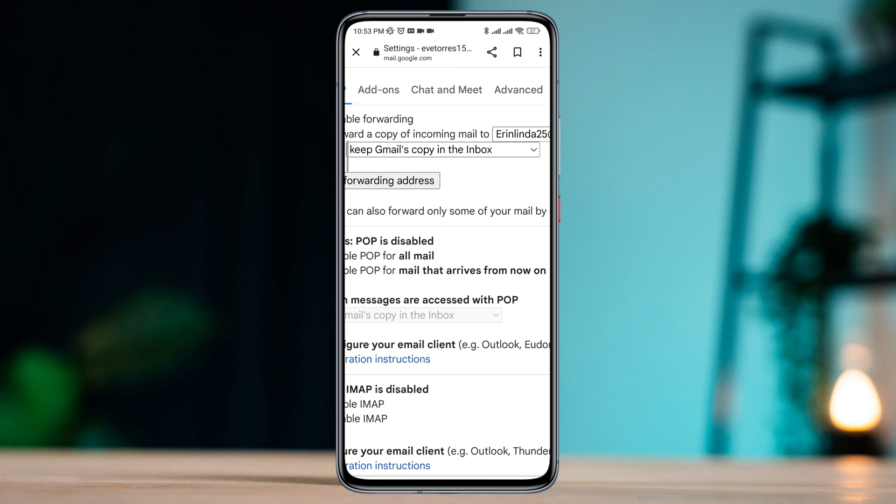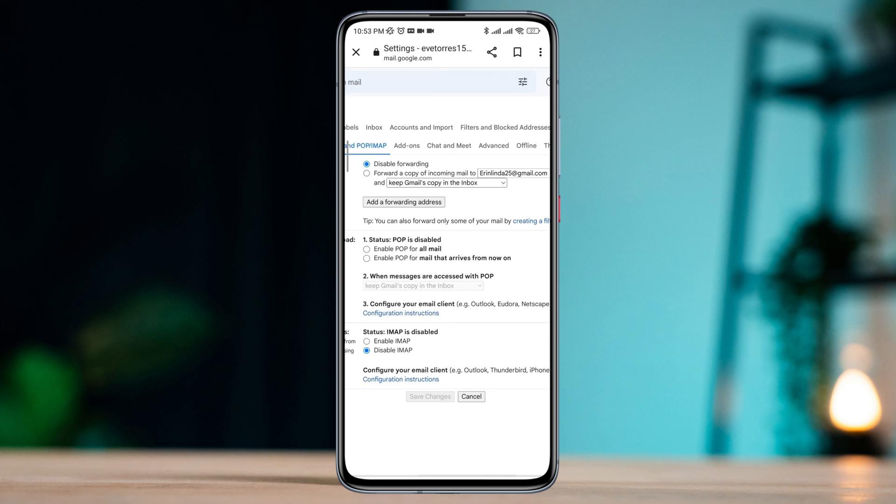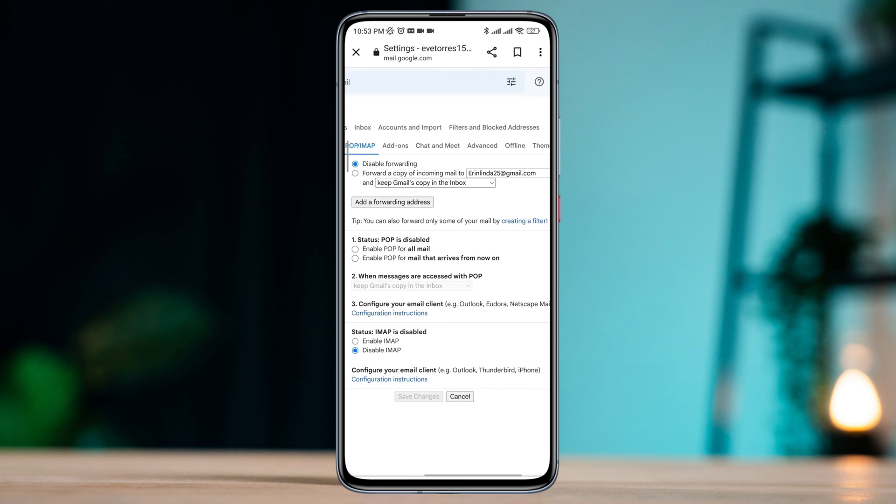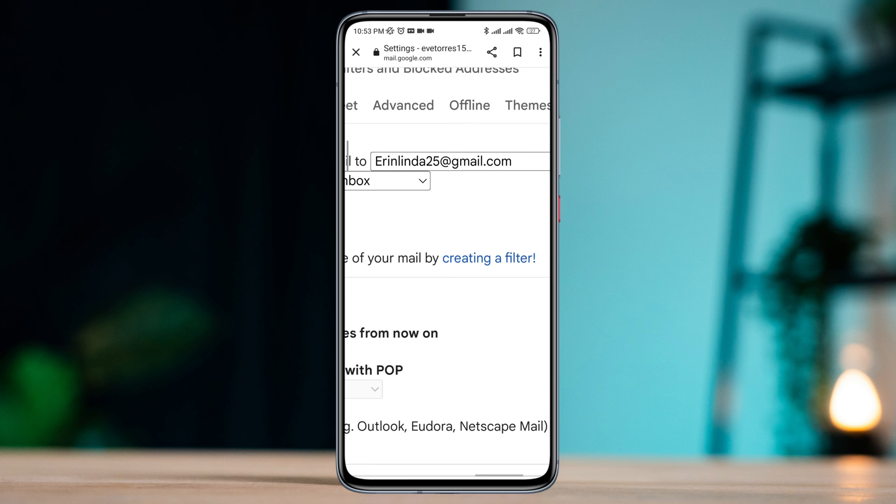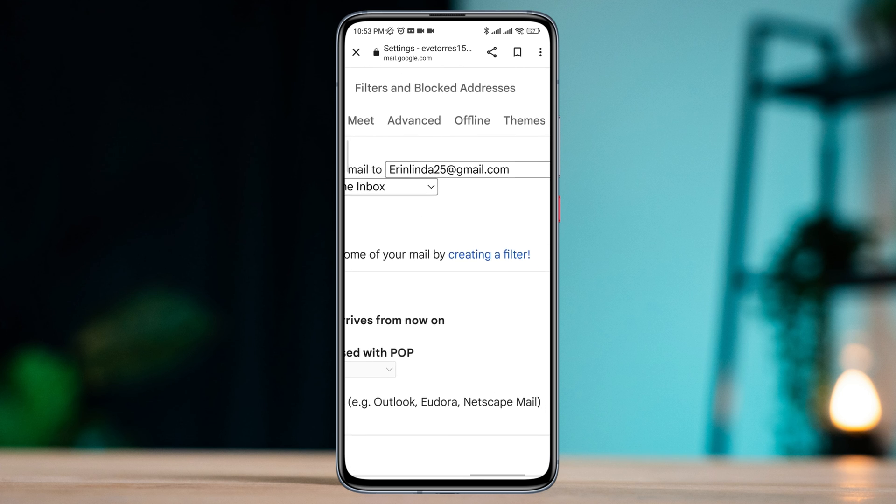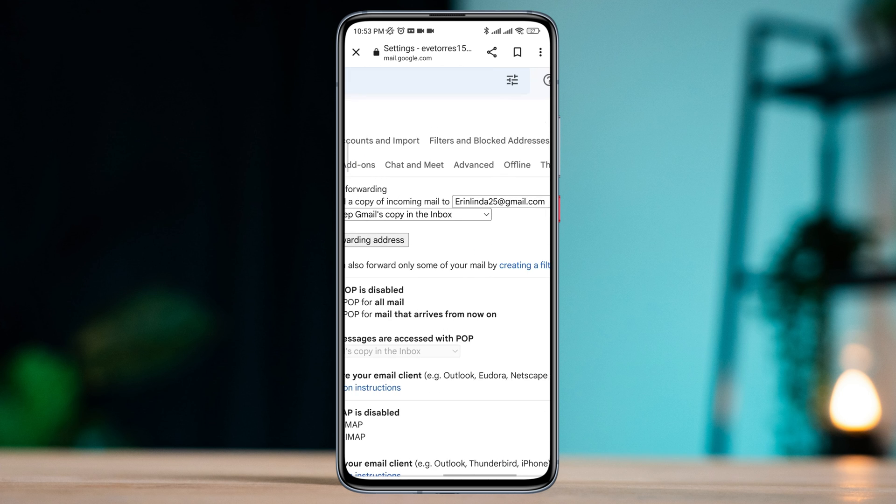Now your secondary account is connected with the primary account. From now on, every email that you're going to receive from your second account, you'll get all the emails to your primary account.